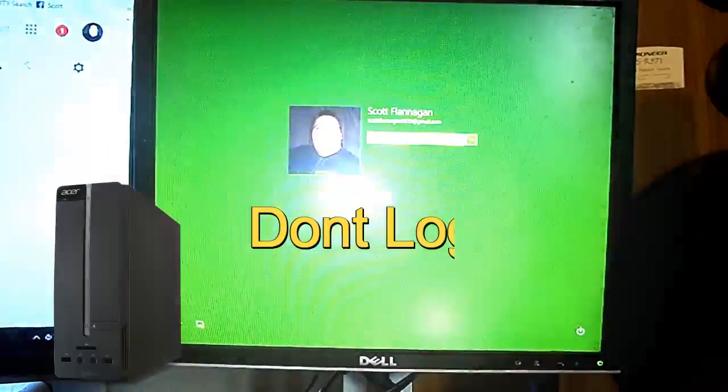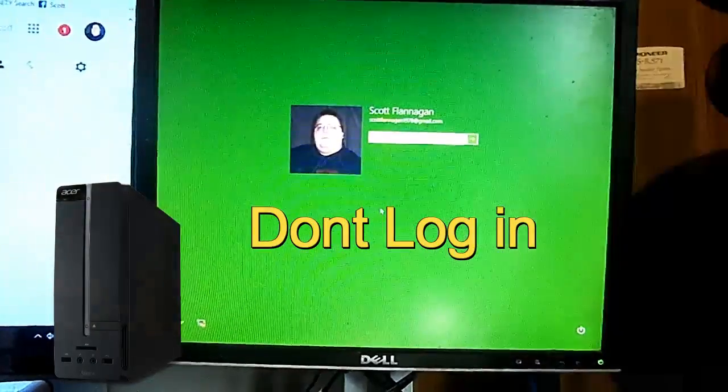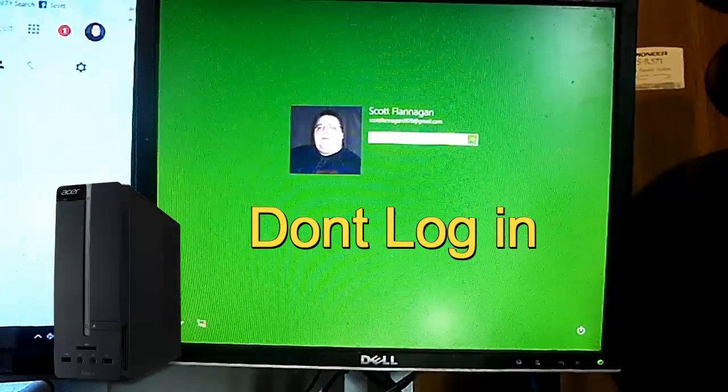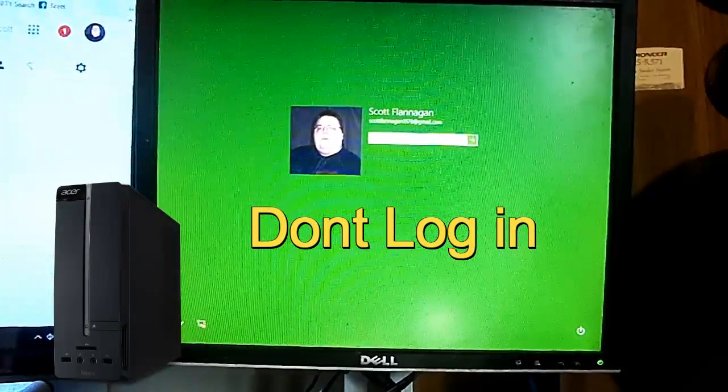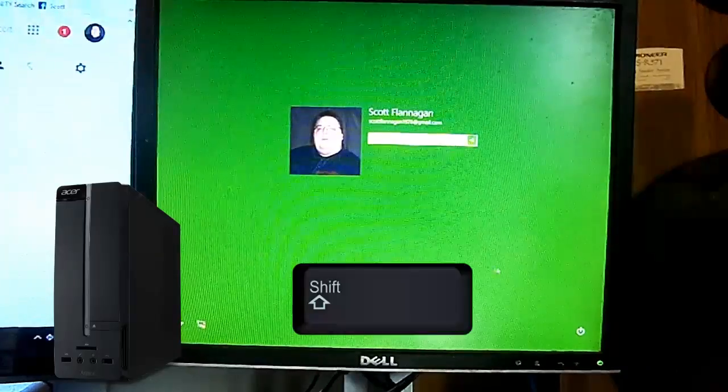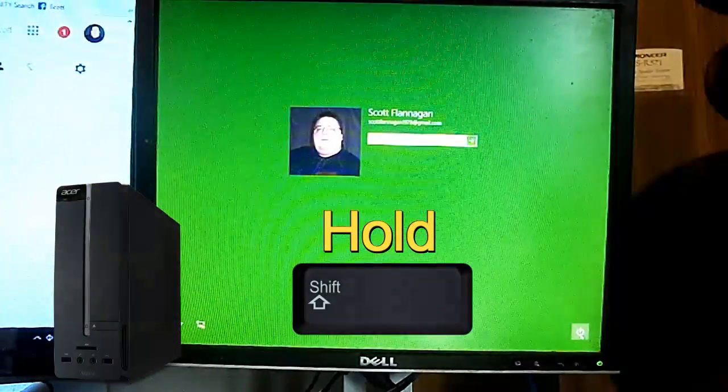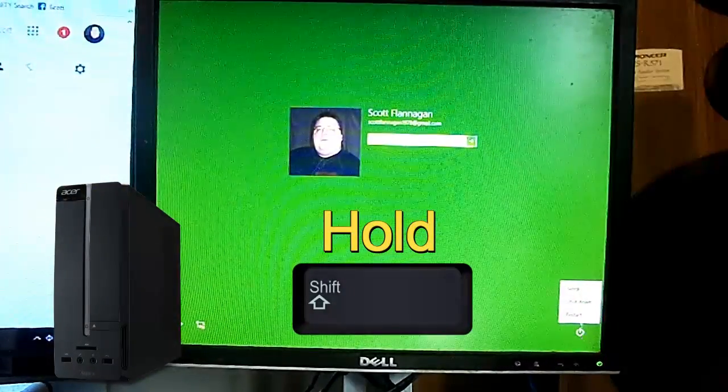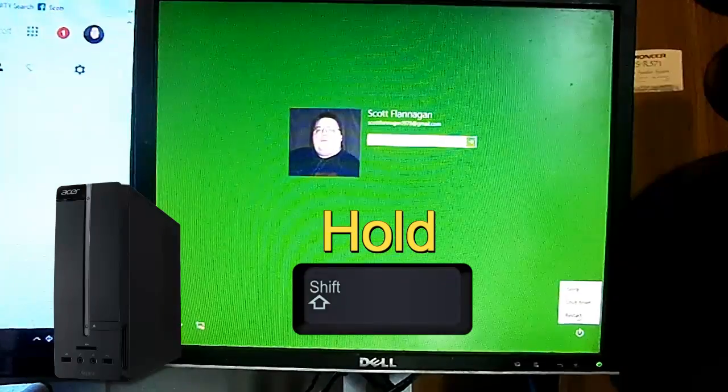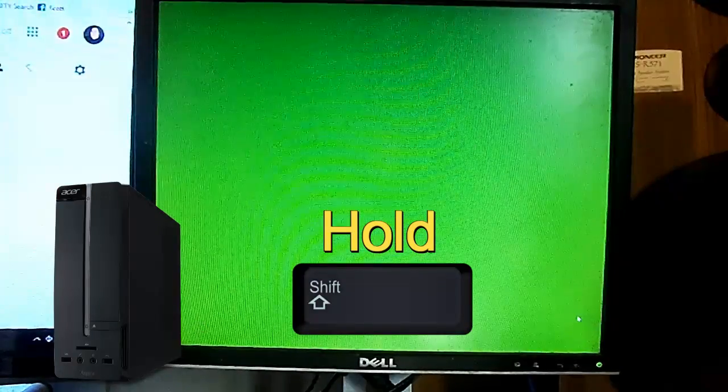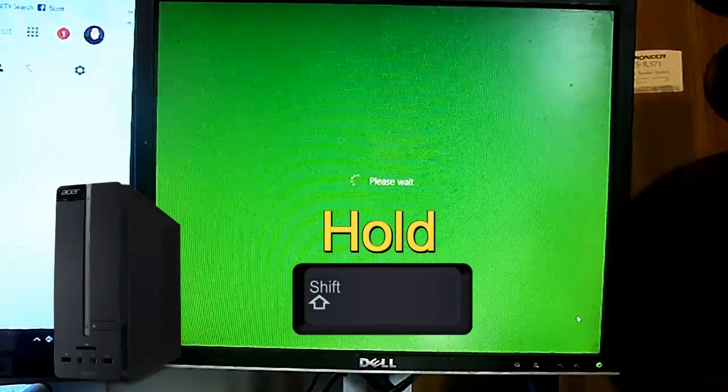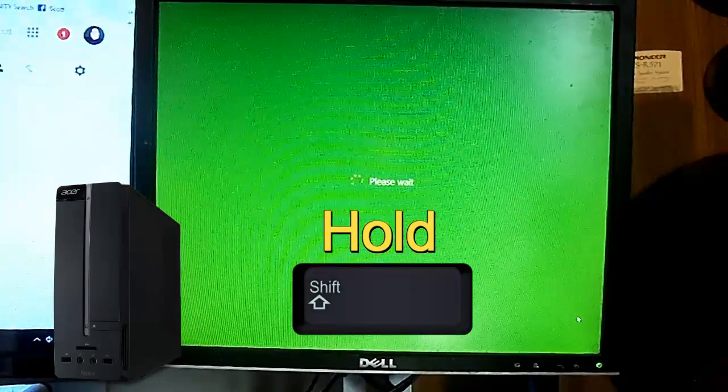Then, don't login, you want to hold the shift key down, go down to the power button, then you want to hit restart. And continue to hold the shift key down.